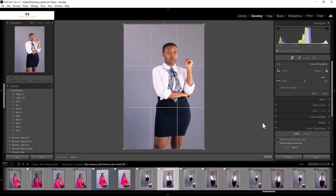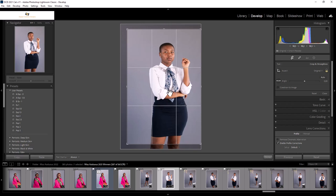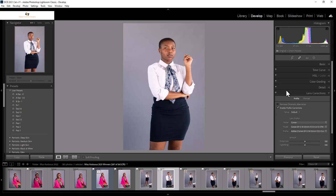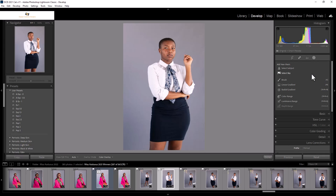I'll also do a bit of cropping to help with recomposition. And that's the image that's been recomposed.